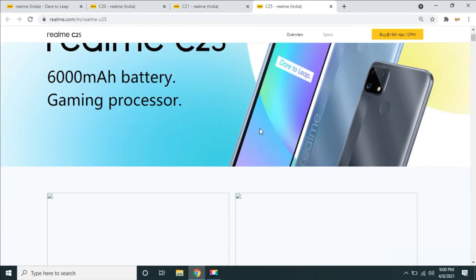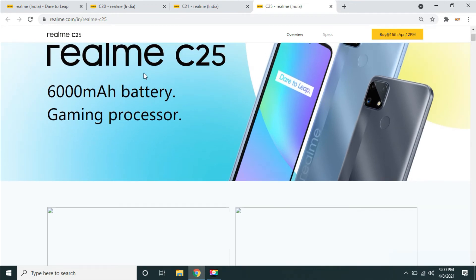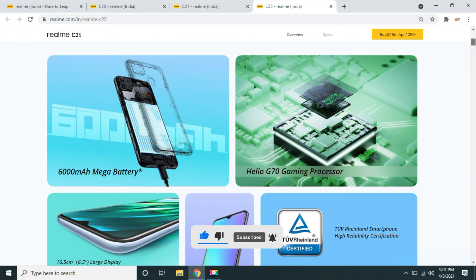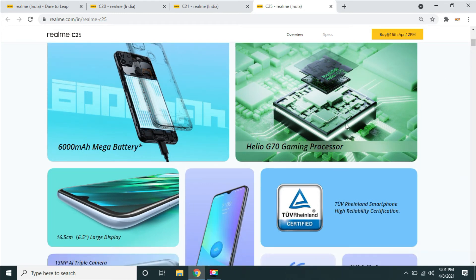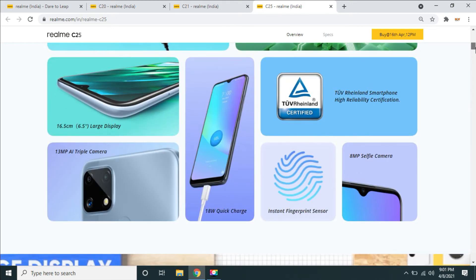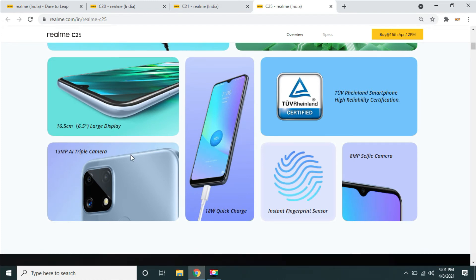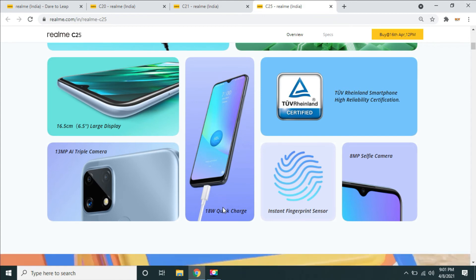The realme C25 uses a 6,000 mAh battery. The processor is a gaming processor — the Helio G70. This processor is okay for 10,000 rupees. The camera is similar to the C20 and C25, but the battery capacity is 6,000 mAh. It has a 6.5 inch display and supports 18W quick charging.